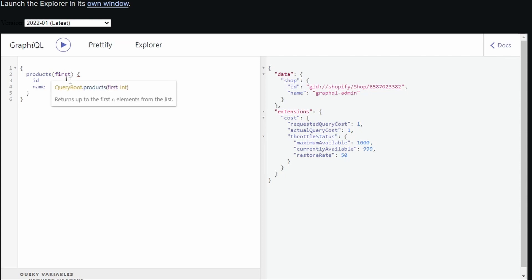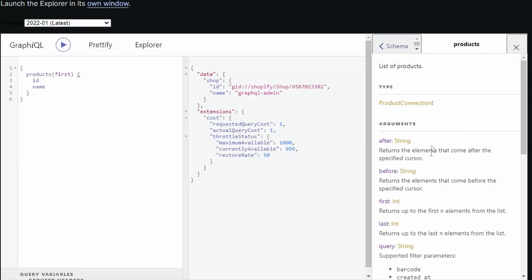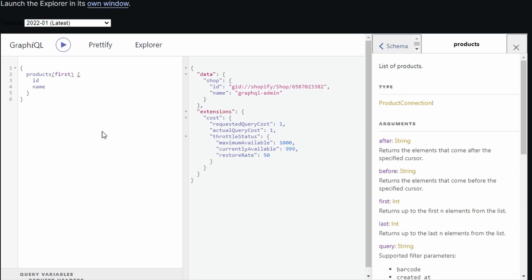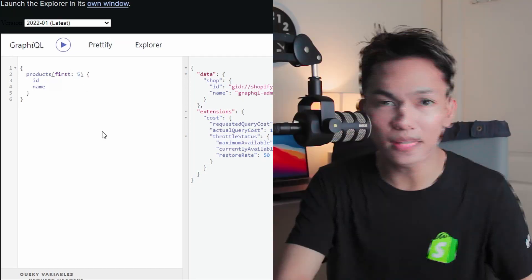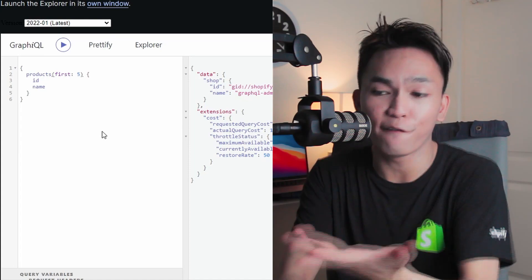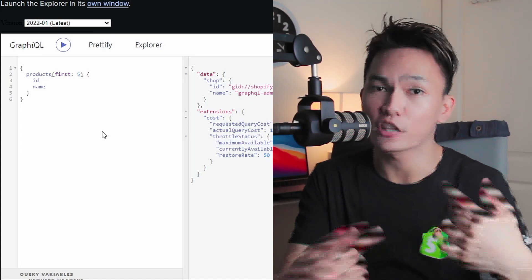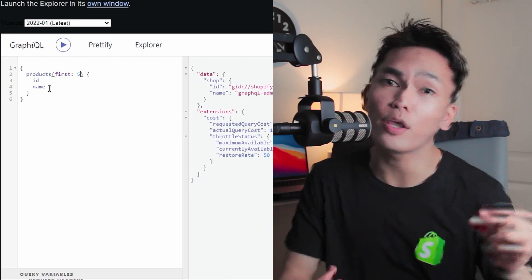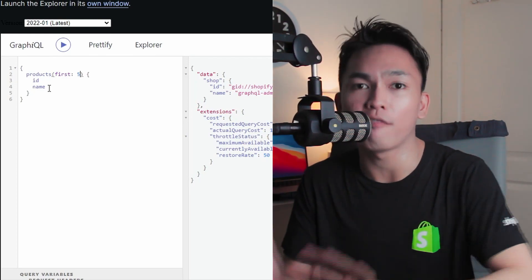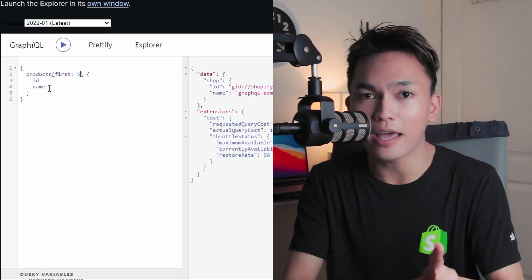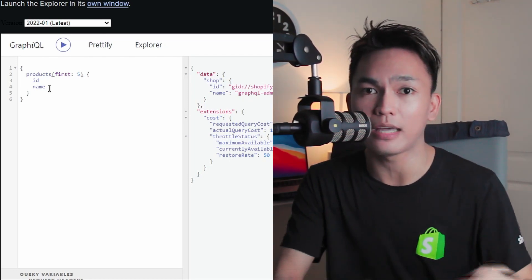If you hover a field or an argument, it will give you a card where you can click the field or argument and open its documentation on the right side. The 'first' argument asks for an integer value. So we can give it a number like five — meaning we want to get the first five products from our Shopify store. If you use 'last', it will give you the last five products. You can check out the documentation for these arguments; the link is in the video description.